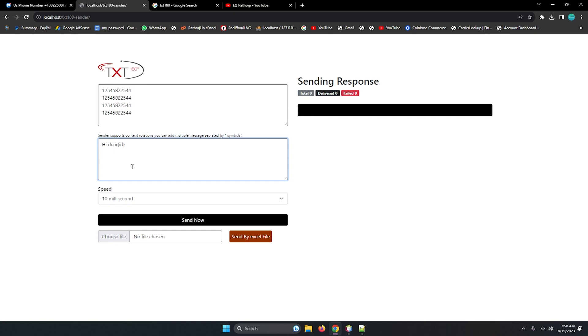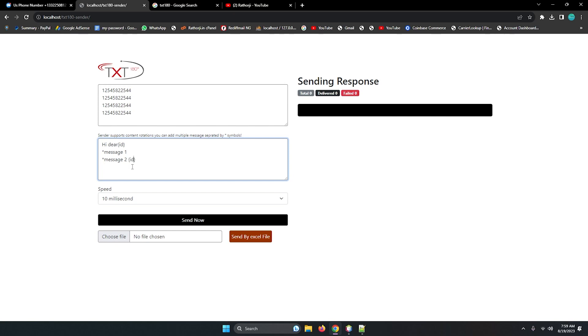Hi, and it has a unique feature like you can add any placeholder like this ID. So any random ID it will be added here. Next thing, if you want to add multiple messages for rotating messages for preventing the blocking of any kind. If it's not delivering you can add multiple messages separated by star symbol. So star message one, and if you want to add message two like this you can add and also you can separate every message and every line with the star. So you can add any placeholder like ID.